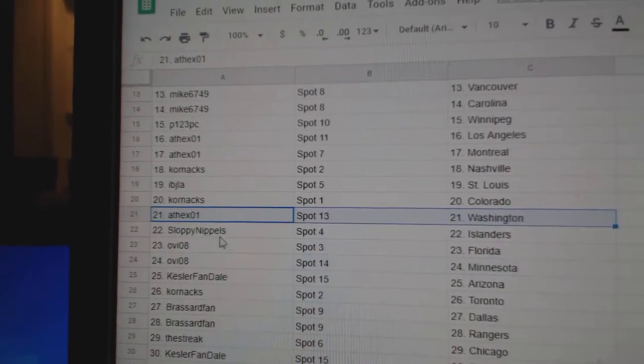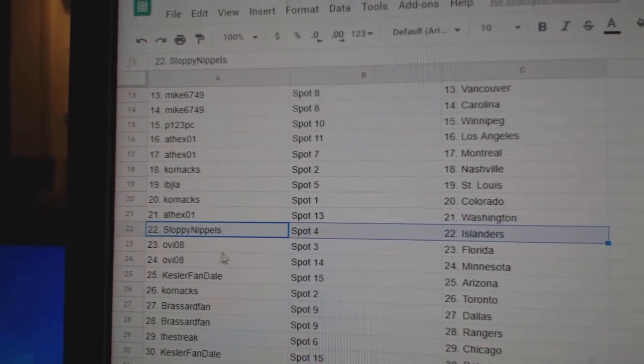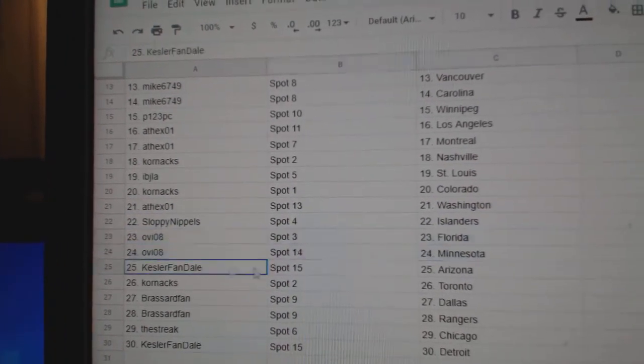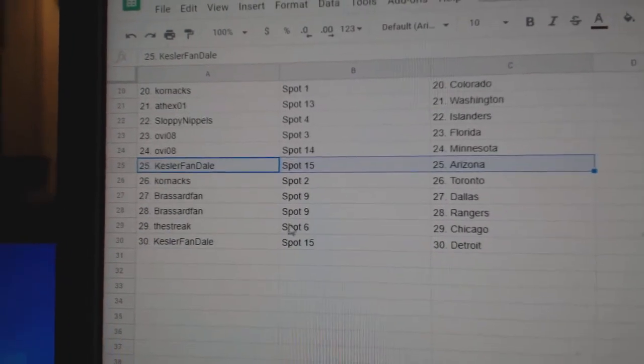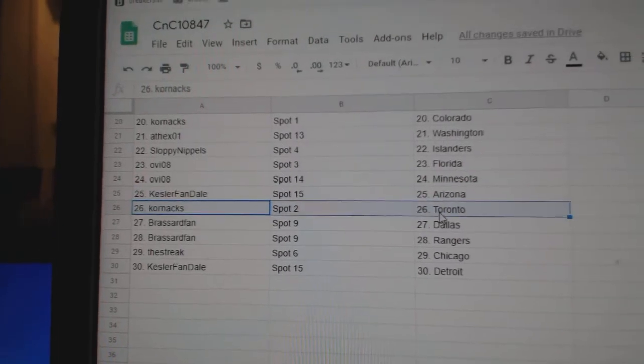Corn's got Colorado. Athex, Washington. Sloppy Islanders. Ovi's got Florida, Minnesota. Kessler Phan, Arizona.